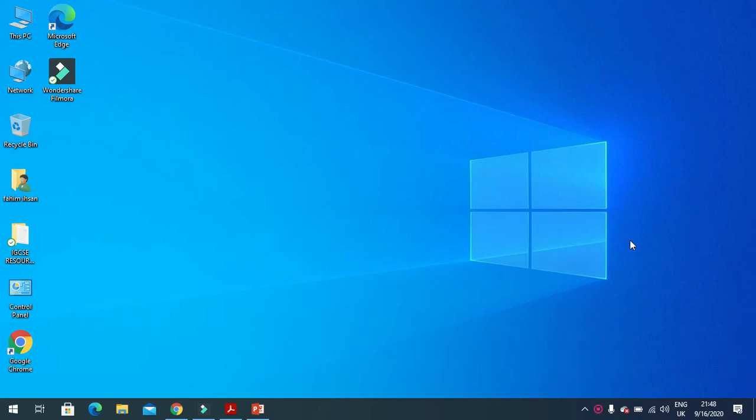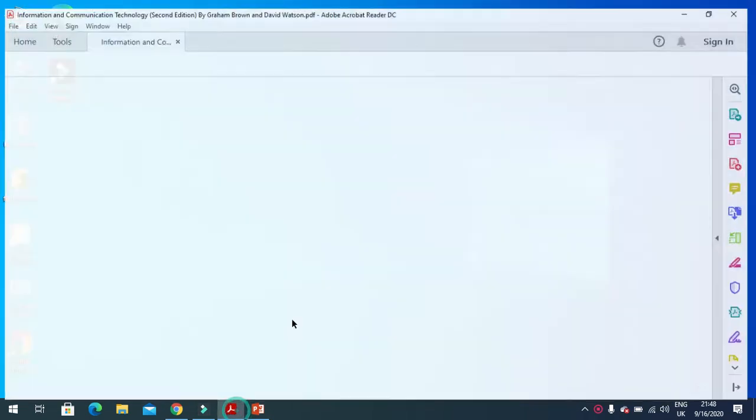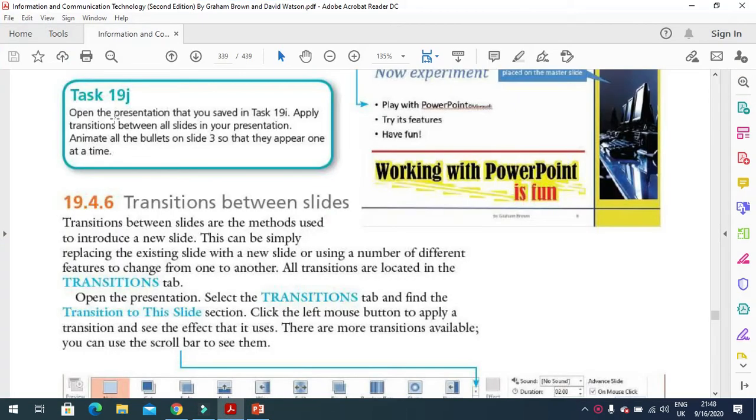Hi students, in this video I'm going to explain how to use transitions and animations in your presentation. If you have a look here, they said open your presentation that you saved in the previous task.